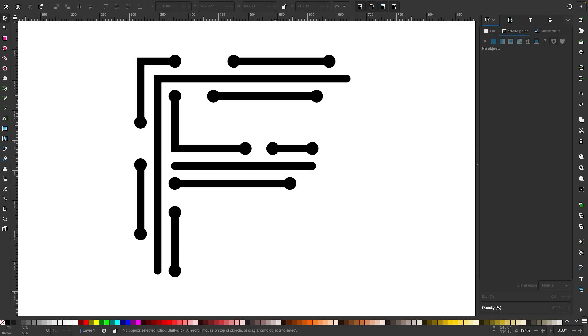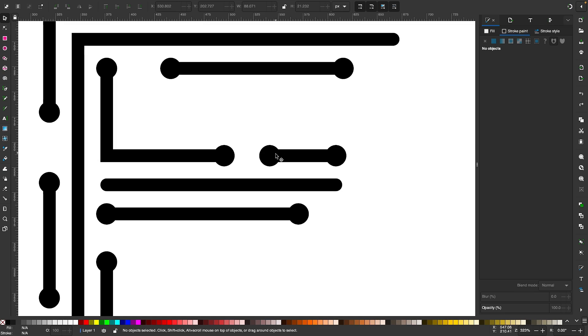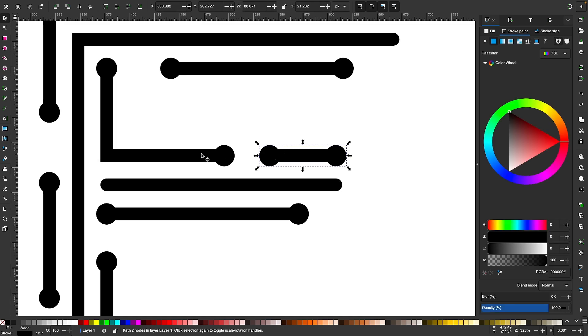Let's go over how you can join two separate paths using Inkscape. On my canvas here I have this design which consists of individual elements that are all strokes.